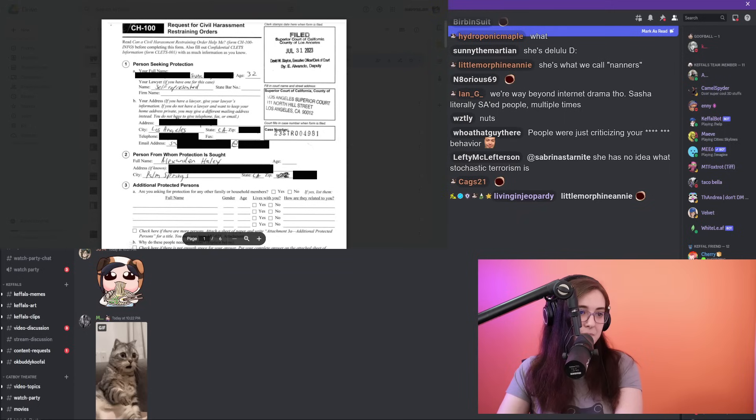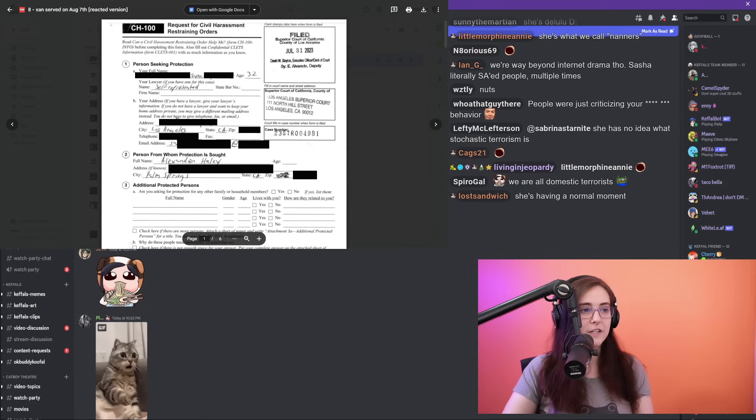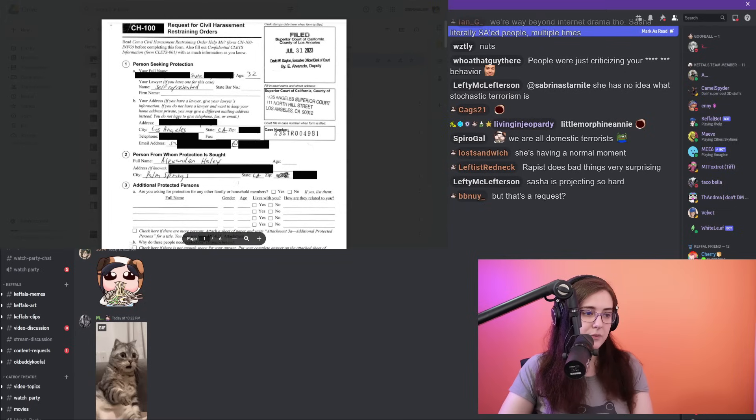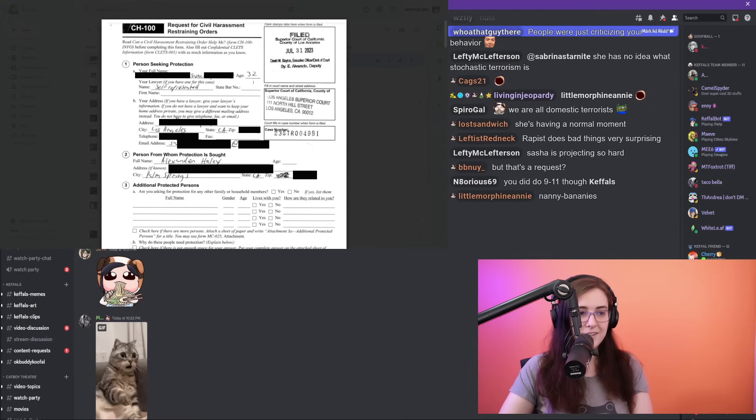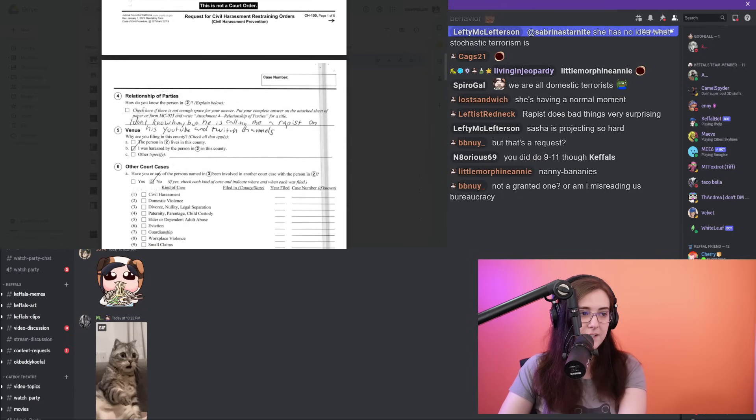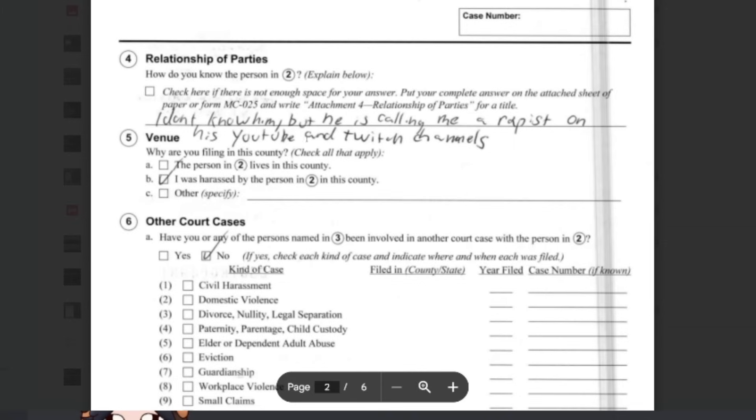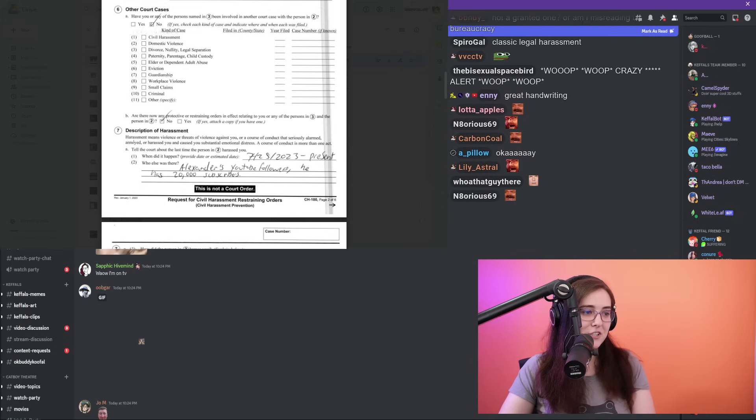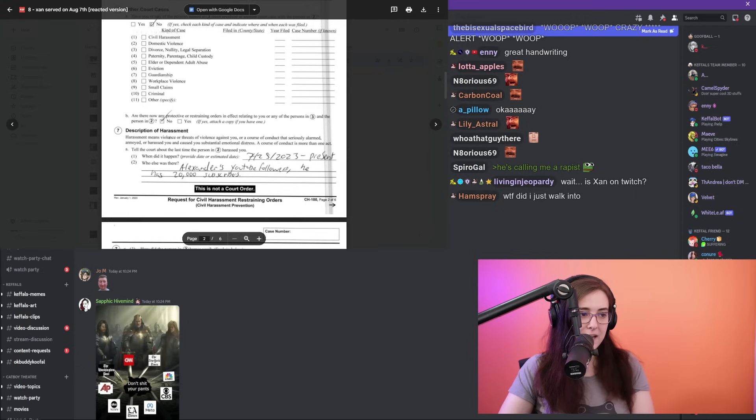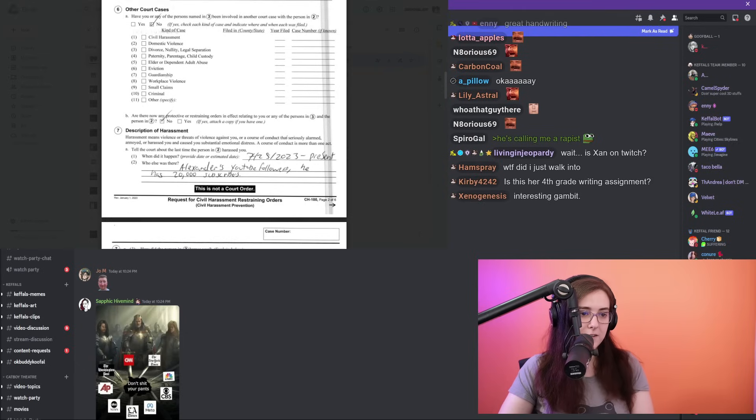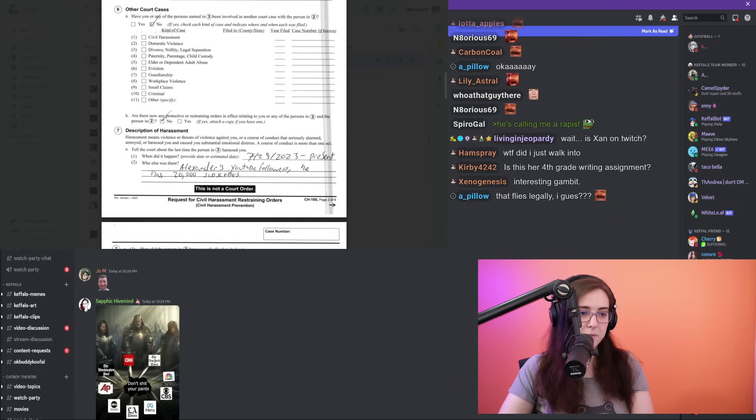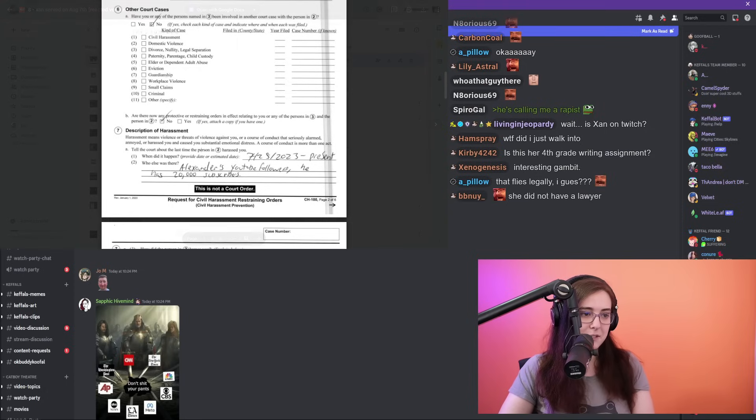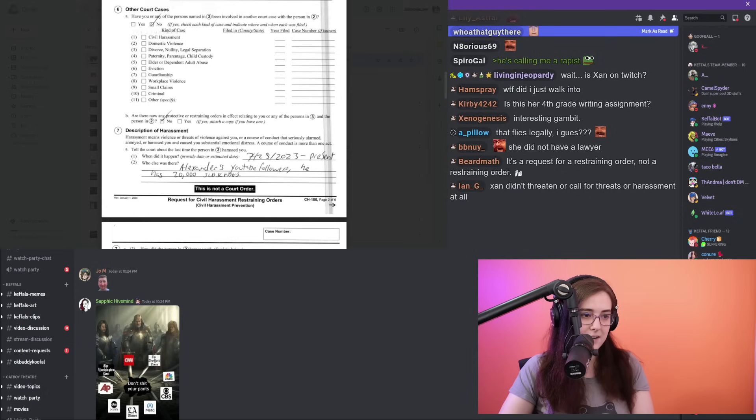The claim that discussing internet drama counts as stochastic terrorism is quite wild. No one was advocating that Sasha be hurt in any way. In fact, she's the only person in that entire debacle who actually threatened to hurt other people. Here's an actual copy that was obtained from the California government. We did a request for information for this. So it's a CH-100 request for civil harassment restraining orders form. So I'm just showing you this all to show you what Sasha put down in the form. On number four, 'Relationship of parties,' the question was 'How do you know the person in number two,' which was Xander Hall, and she wrote 'I don't know him but he is calling me a rapist on his YouTube and Twitch channels.'